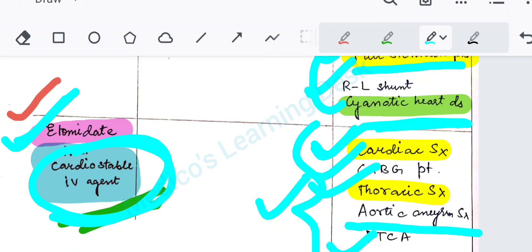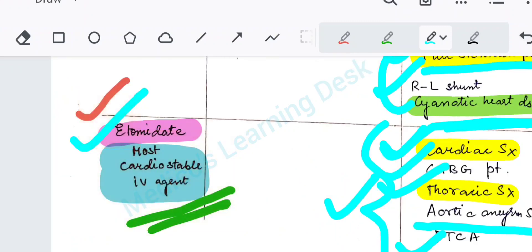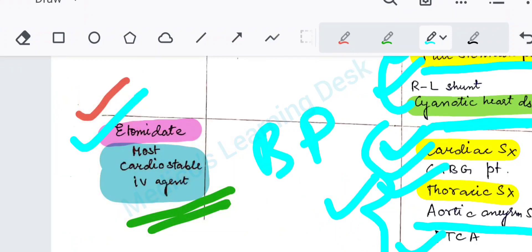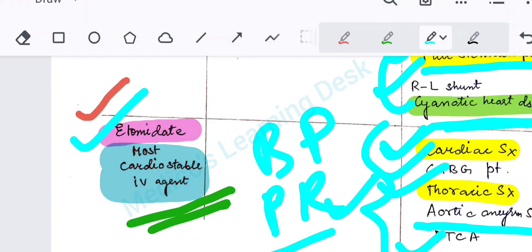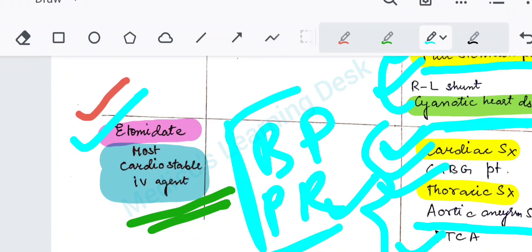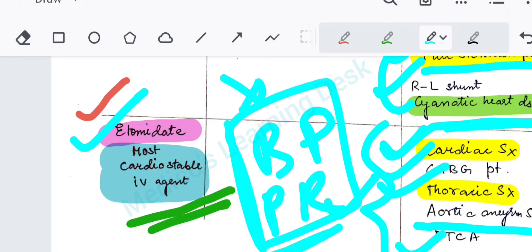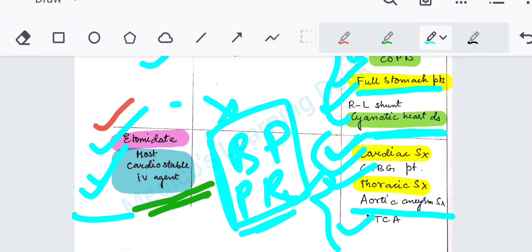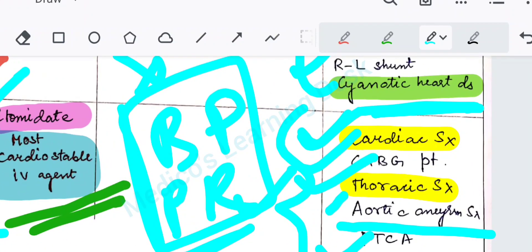Etomidate is chosen for cardiac surgery because it is the most cardiostable IV agent — it won't have much effect on the BP or pulse rate of the patient. So in cardiac surgery, CABG, thoracic surgery, aortic aneurysm surgery, and PTCA, the agent of choice will be etomidate.